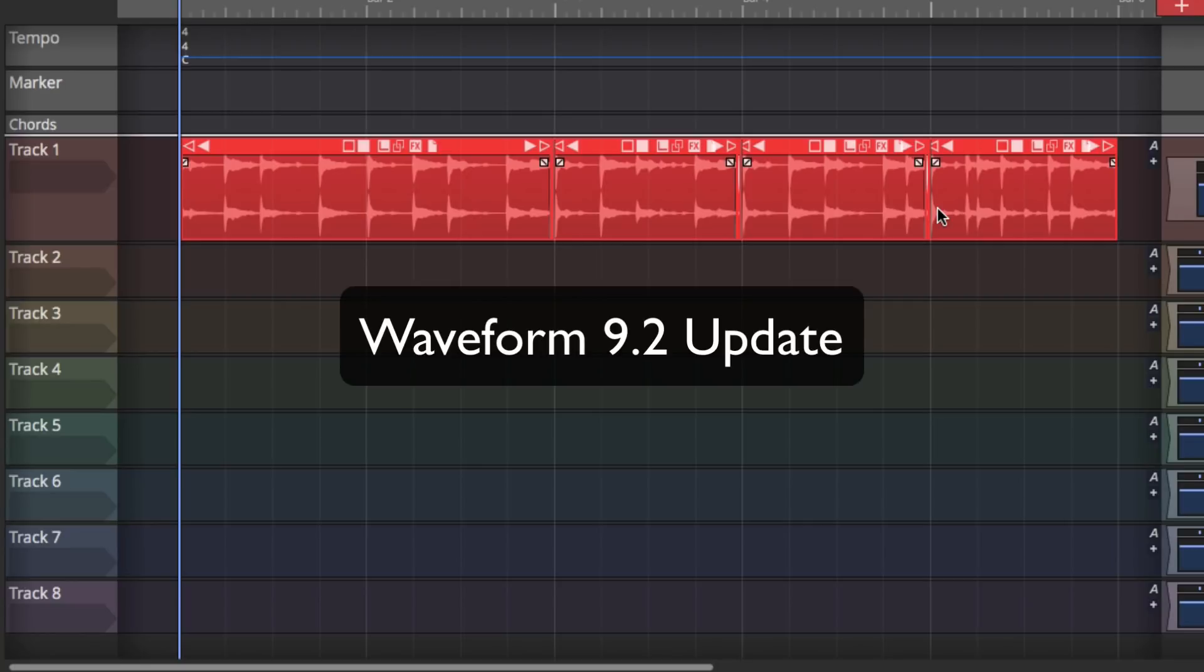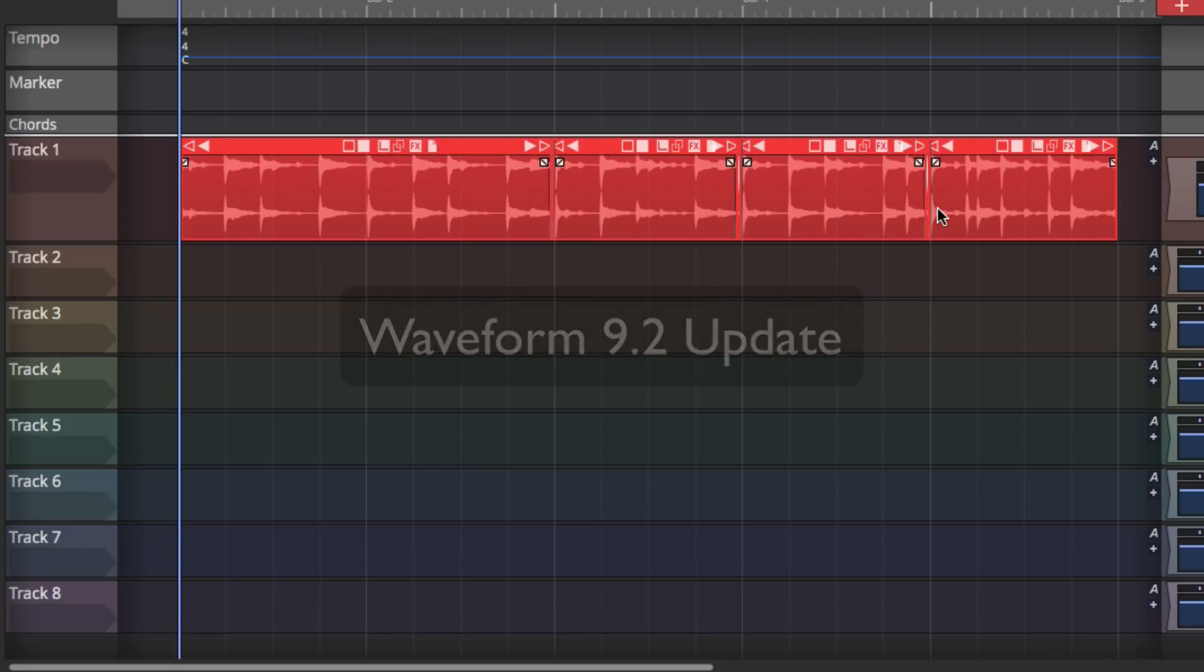So that's the 9.2 upgrade eight key new features that I think you're really going to enjoy. They'll speed up your workflow or give you some new creative options when it comes to using racks and some great new presets to get you started. Thanks for watching. I'll see you in another video very soon.